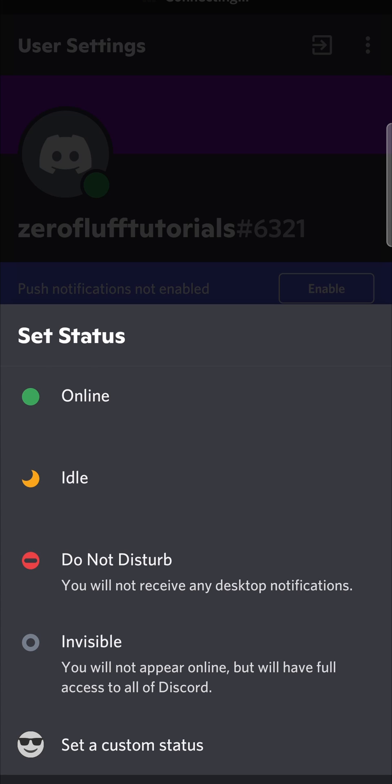I will be doing a separate video on what all of these different statuses mean, so make sure you subscribe for that.